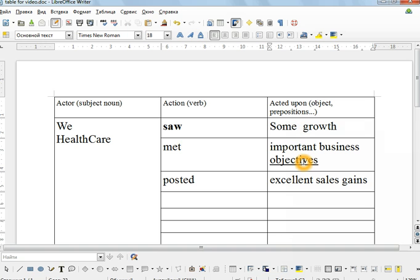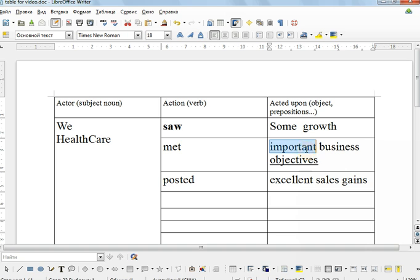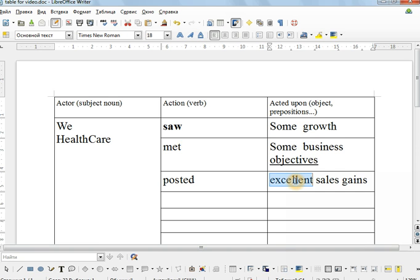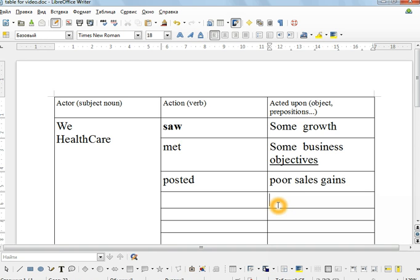We saw some growth but not much. Please do not increase my sales targets. We met some business objectives. We posted poor sales gains perhaps. Be careful if you don't want to be negative. This is bad.